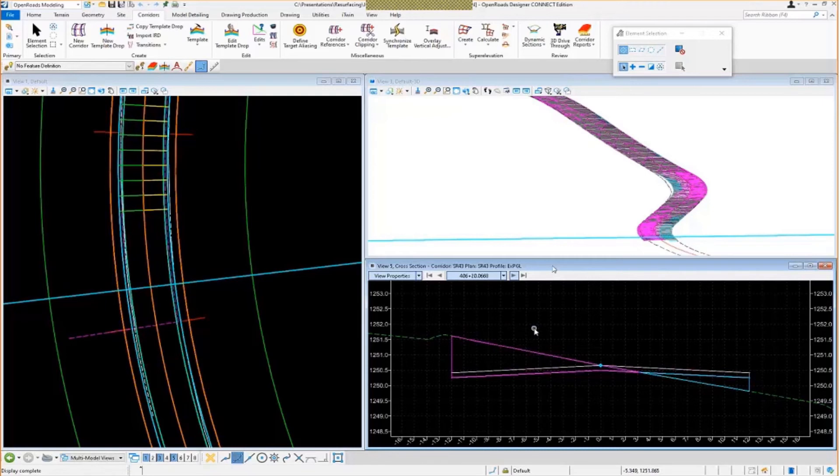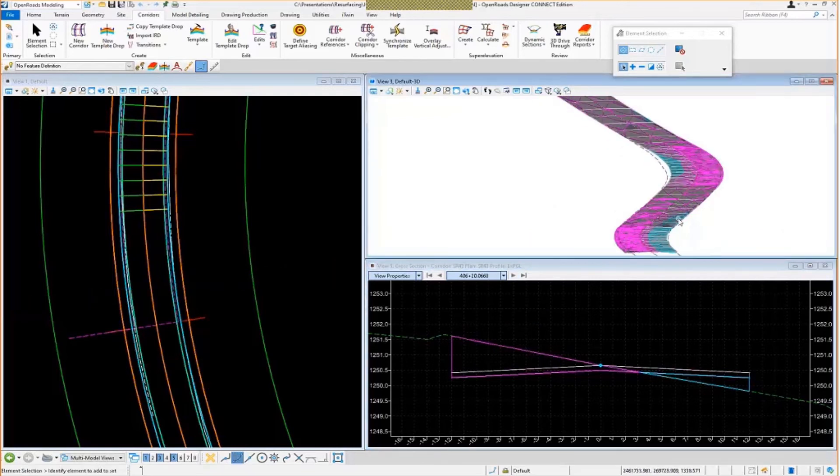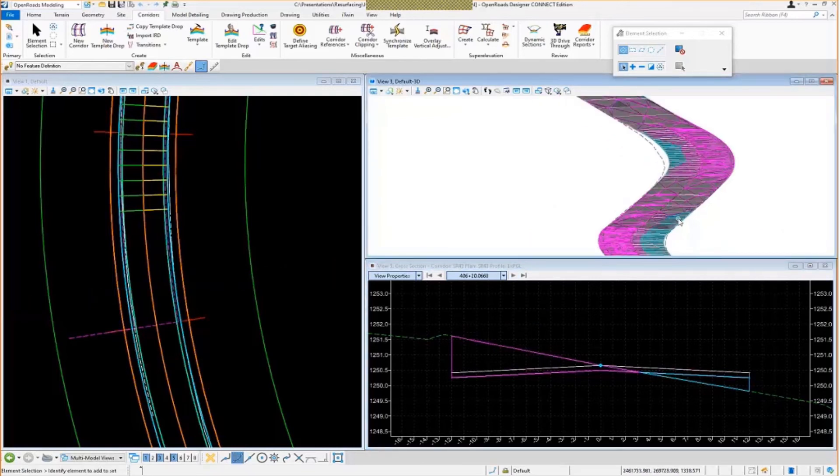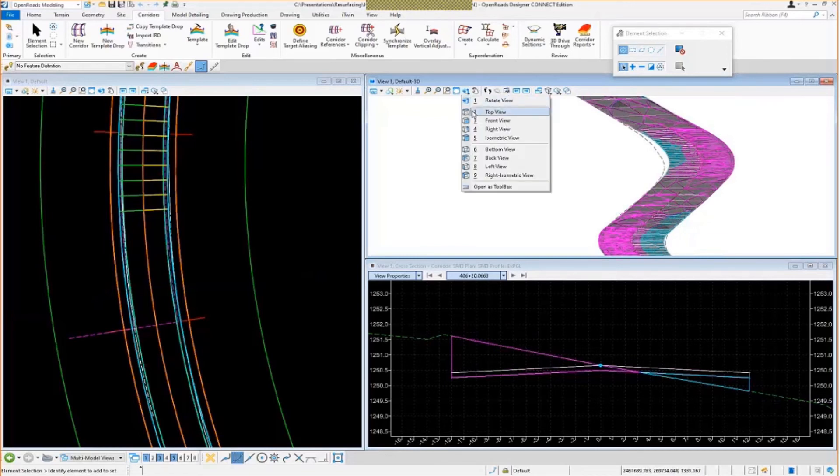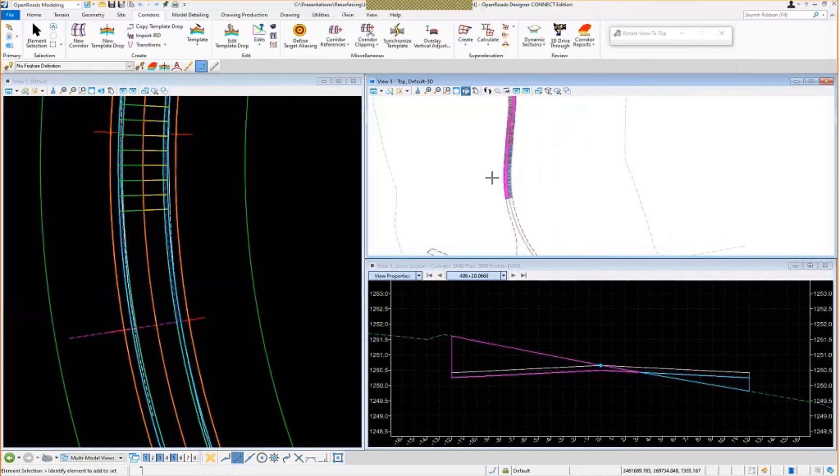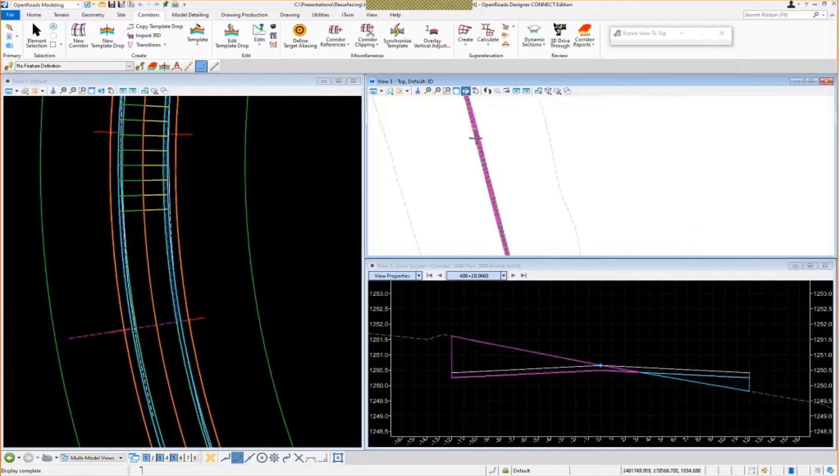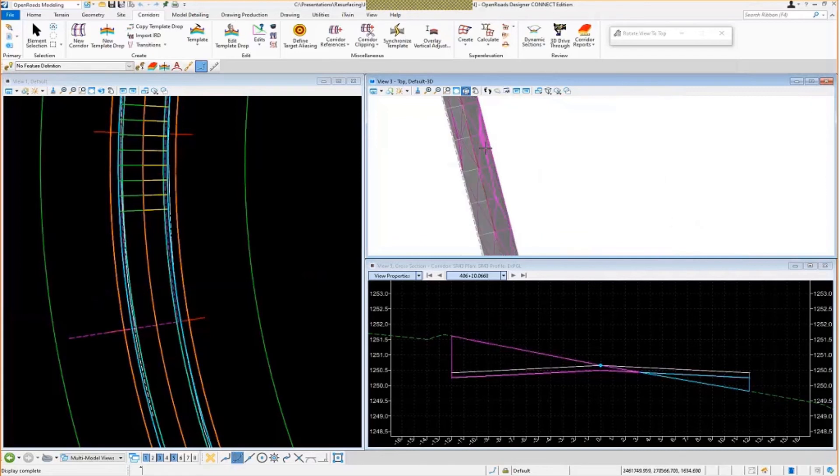Also notice in the 3D model view. If we take a look at this, you can see the 3D mesh elements that are being created. This can be used as a helpful guide to determine if you're milling out too much or if you have too much overlay in certain areas. You just kind of look at it from a plan view perspective.